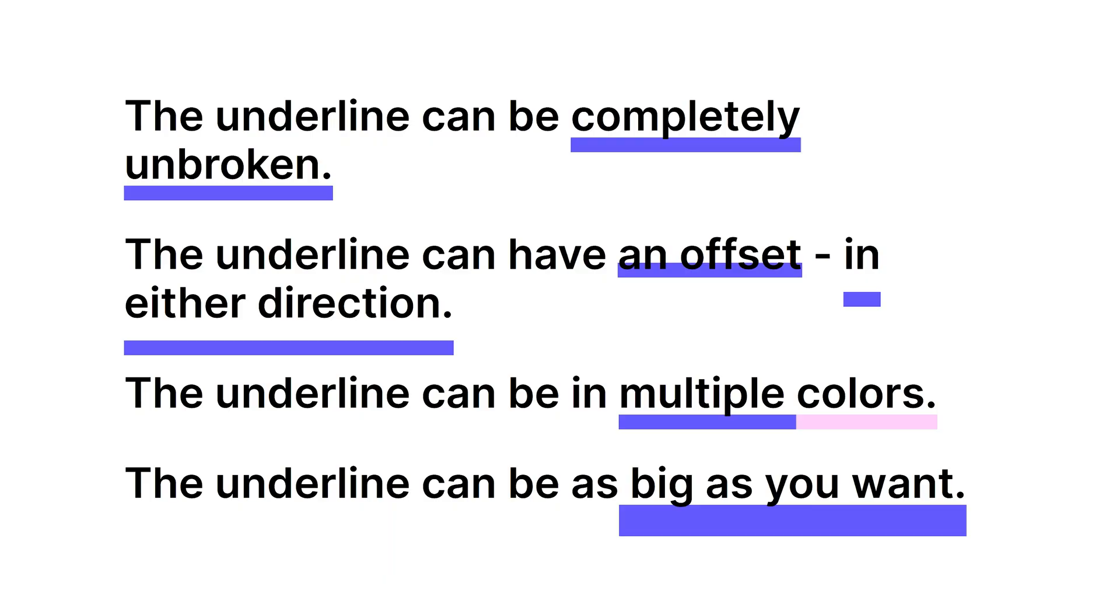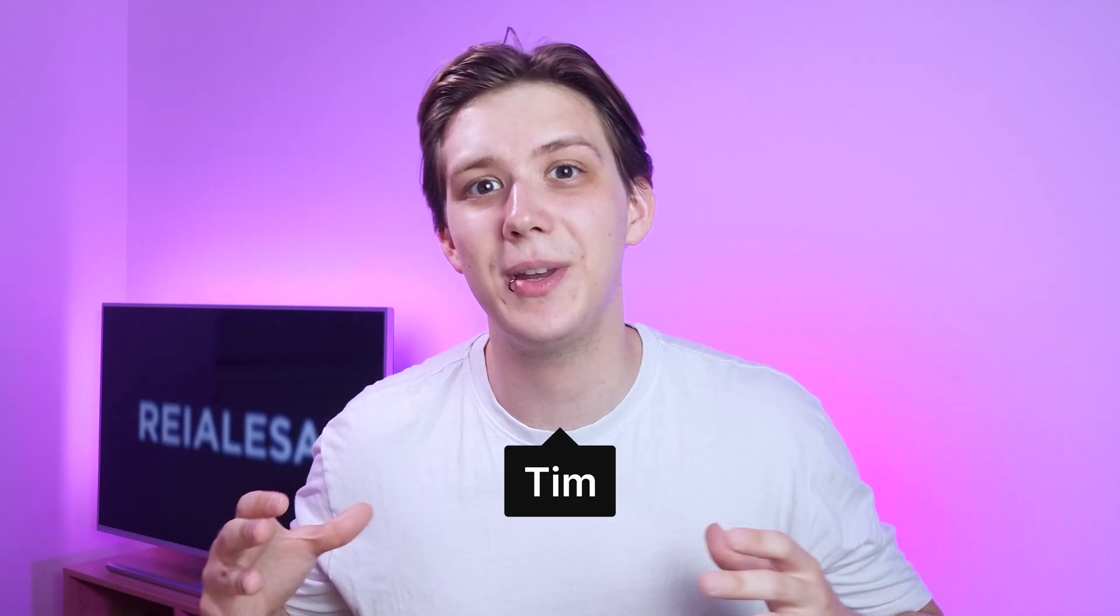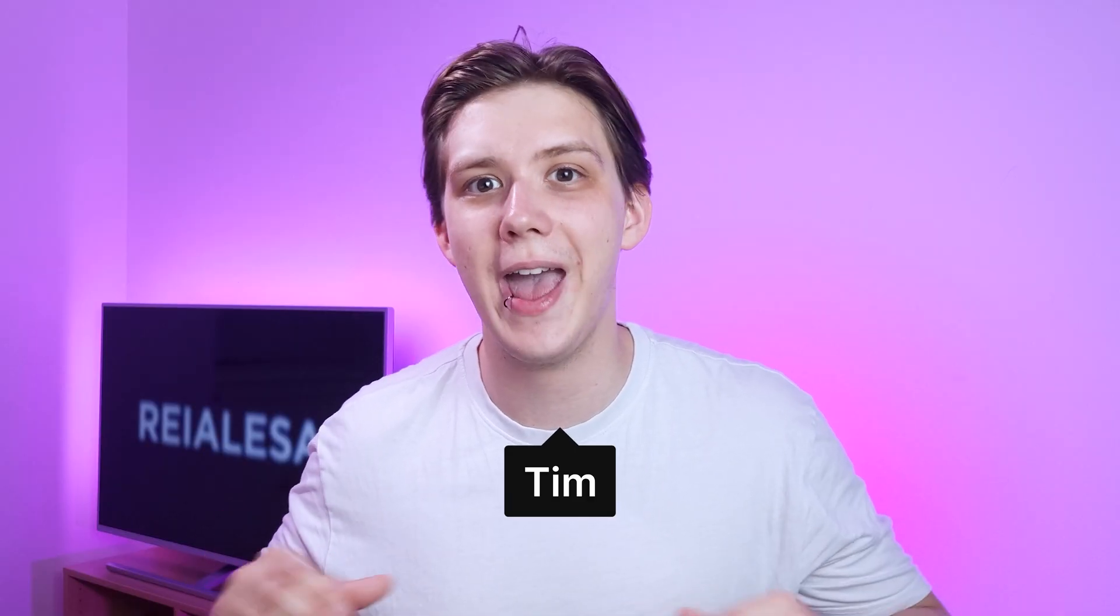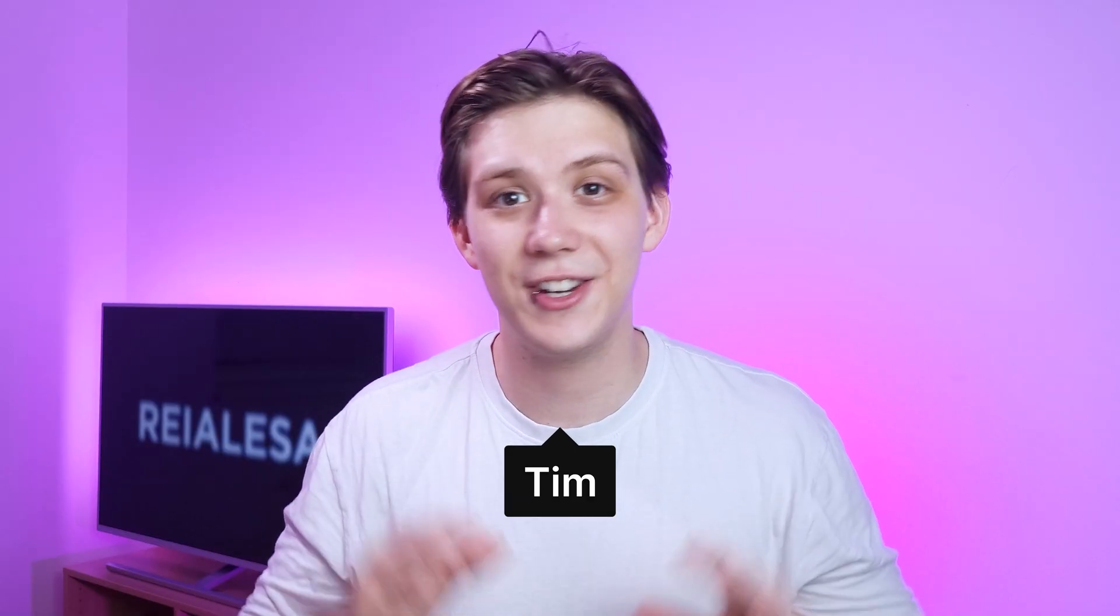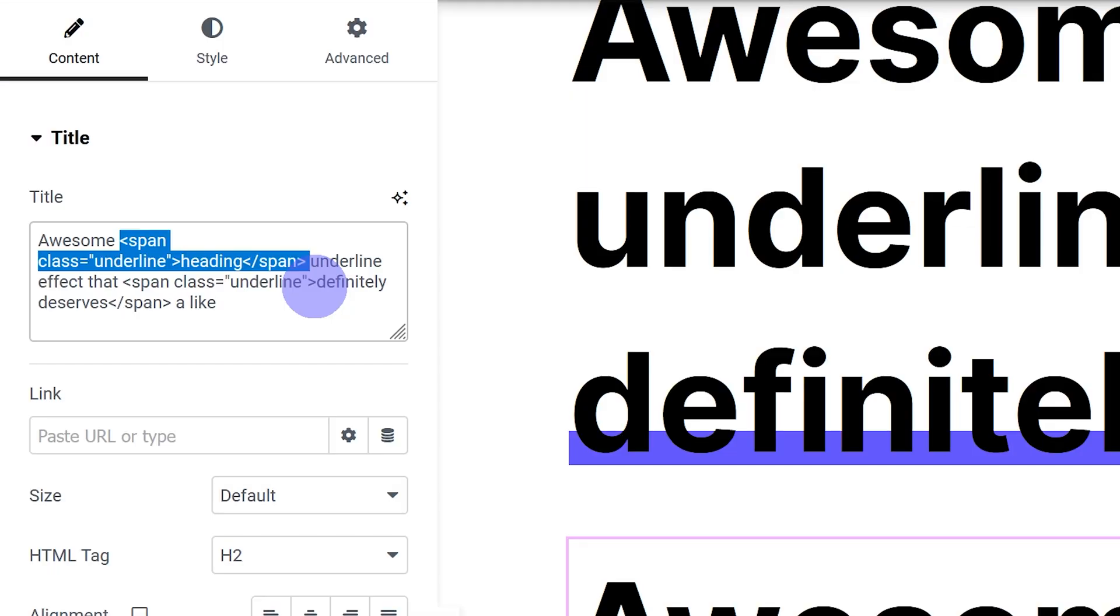I'm gonna show you a very quick, very easy way to create an underline for one word or multiple words in Elementor. The underline can be unbroken, so it isn't gonna split when it comes to the descenders—it's just gonna be nice and even everywhere. It just takes a tiny bit of CSS, so let's do it.